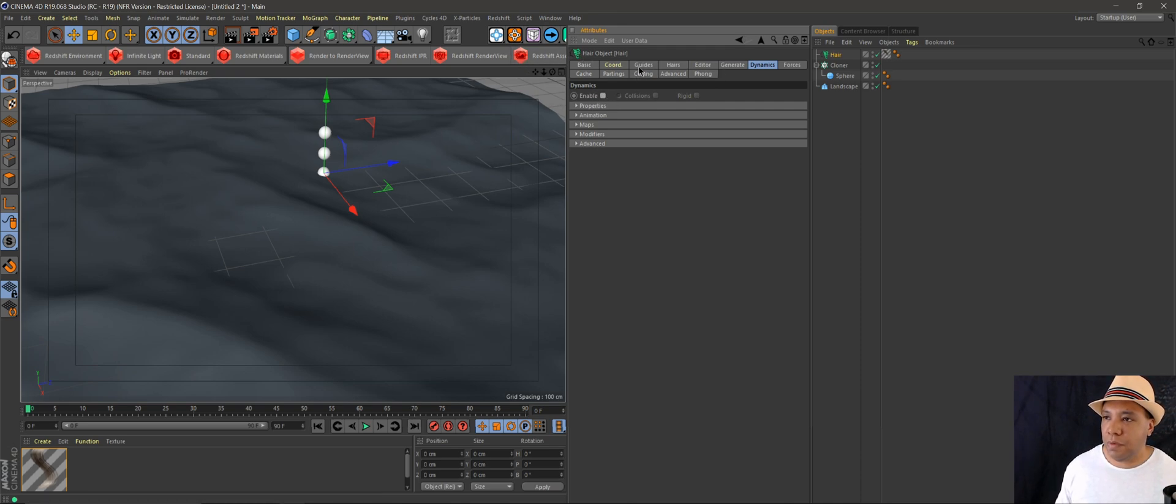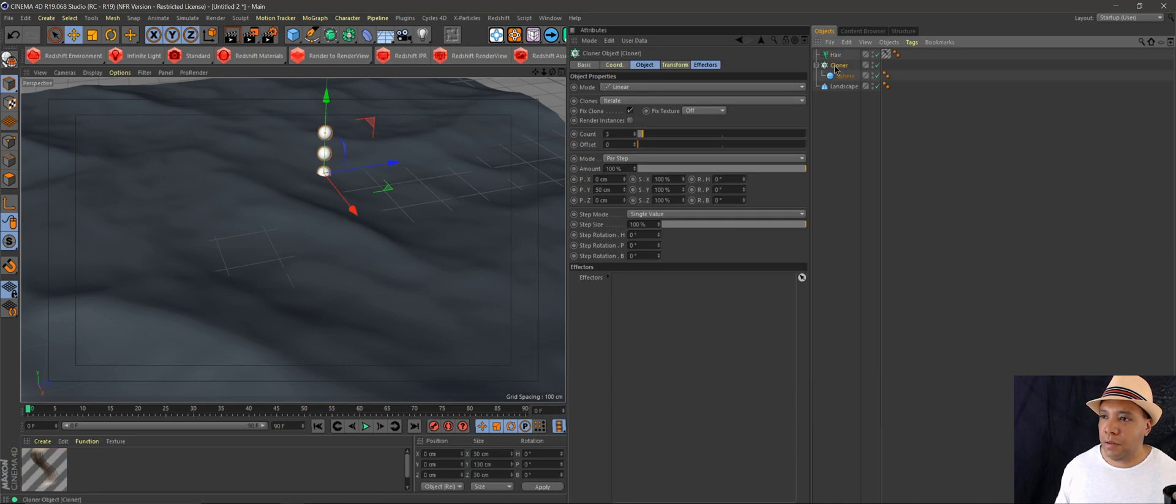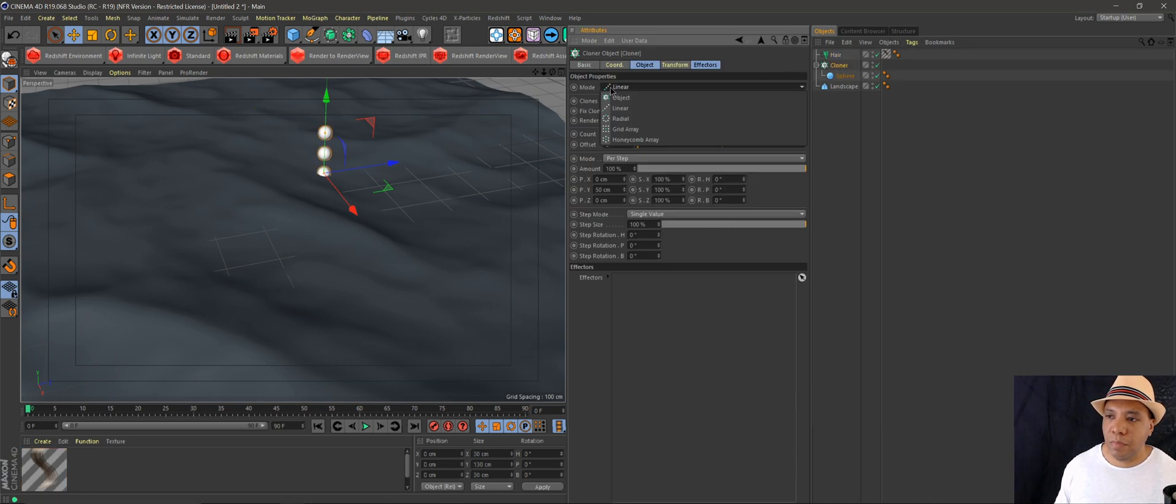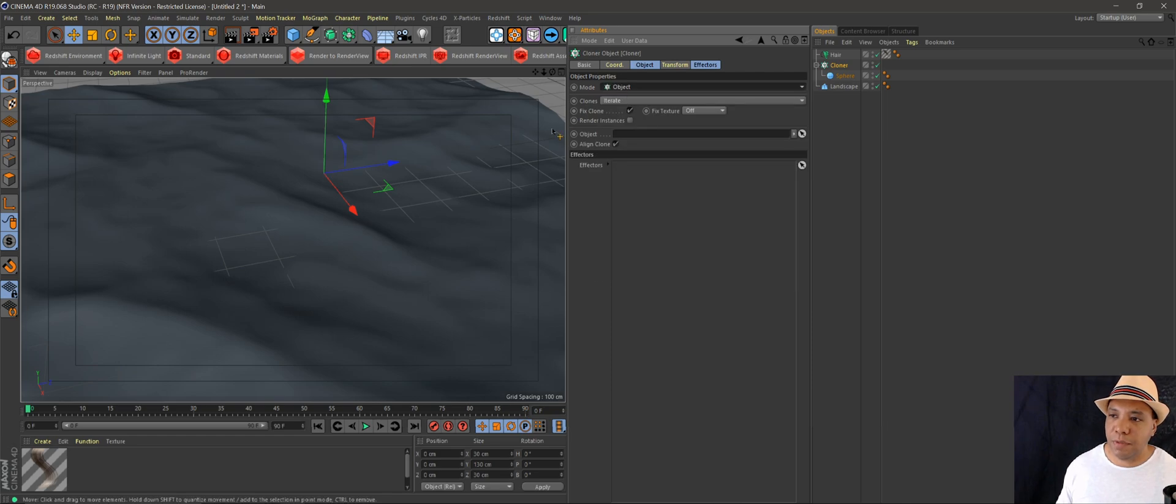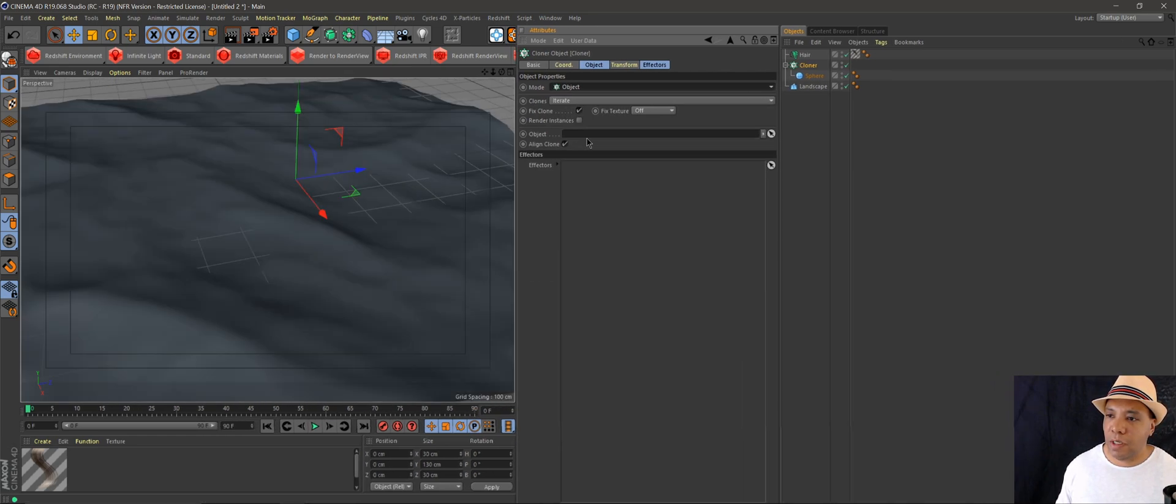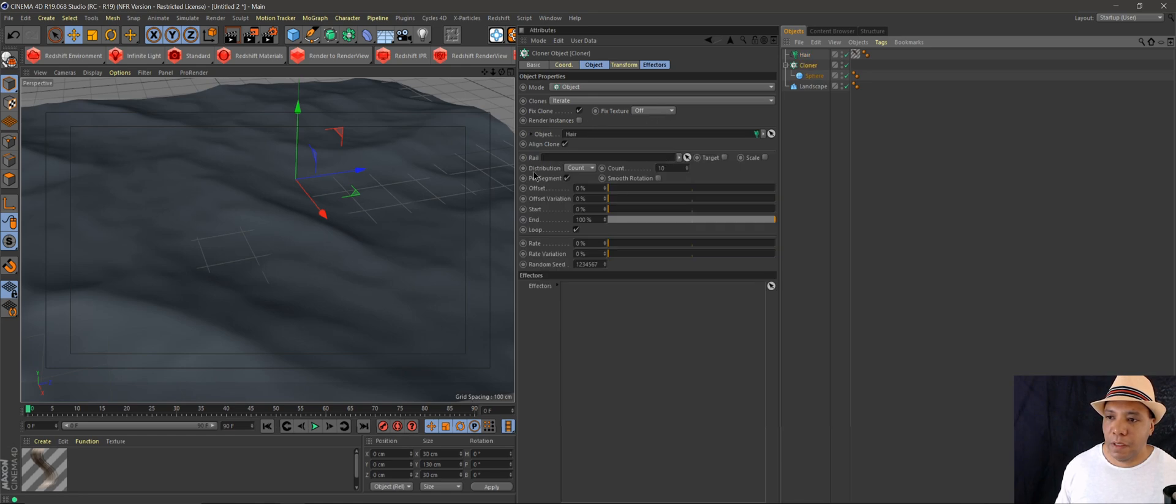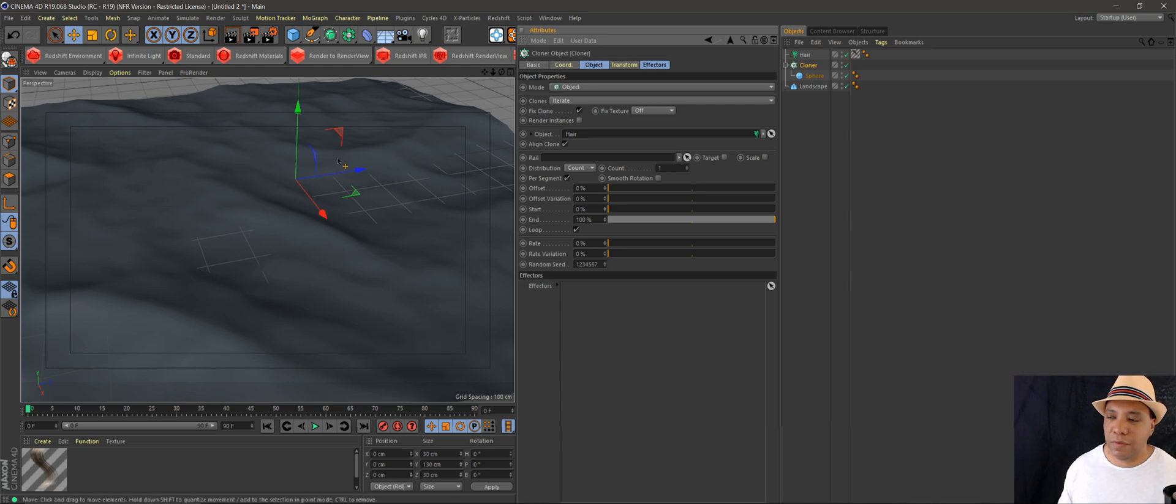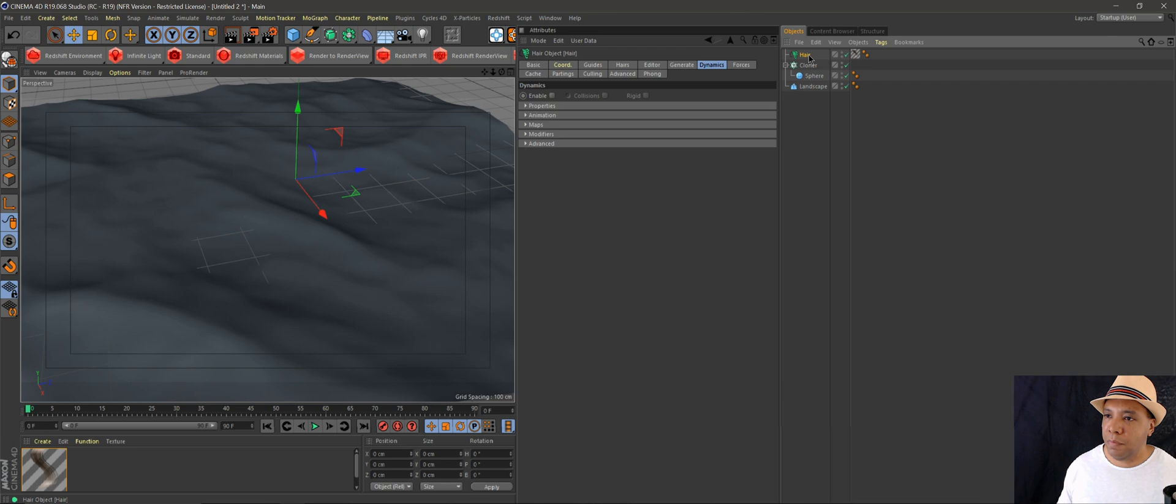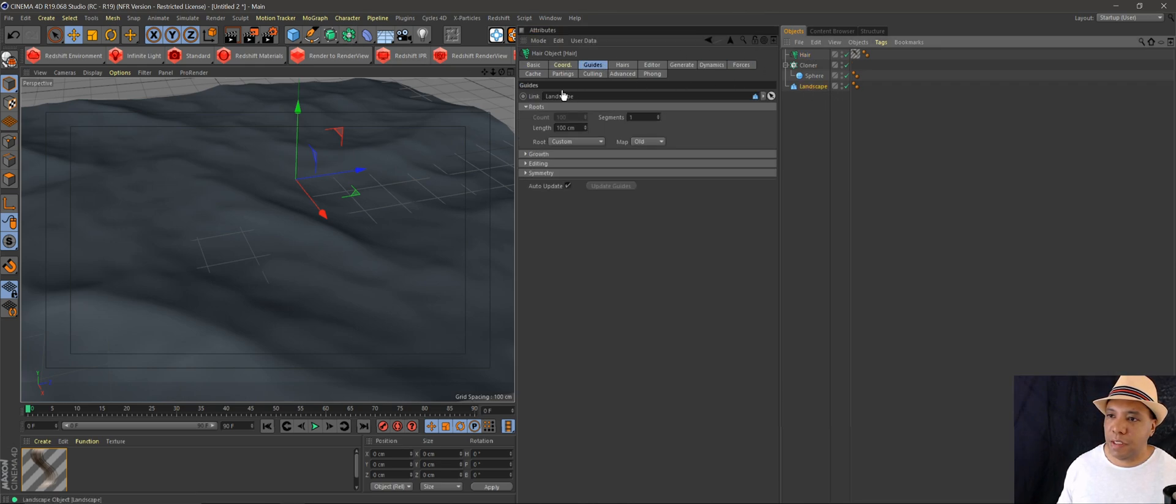Under my cloner, we're going to go to mode, come down to object, and make our object our hair. Under distribution, we want to make this one. You'll see why I'll show you after this. Then we'll go back to hair, go under guides, and we're actually going to make our landscape our link for our guides.